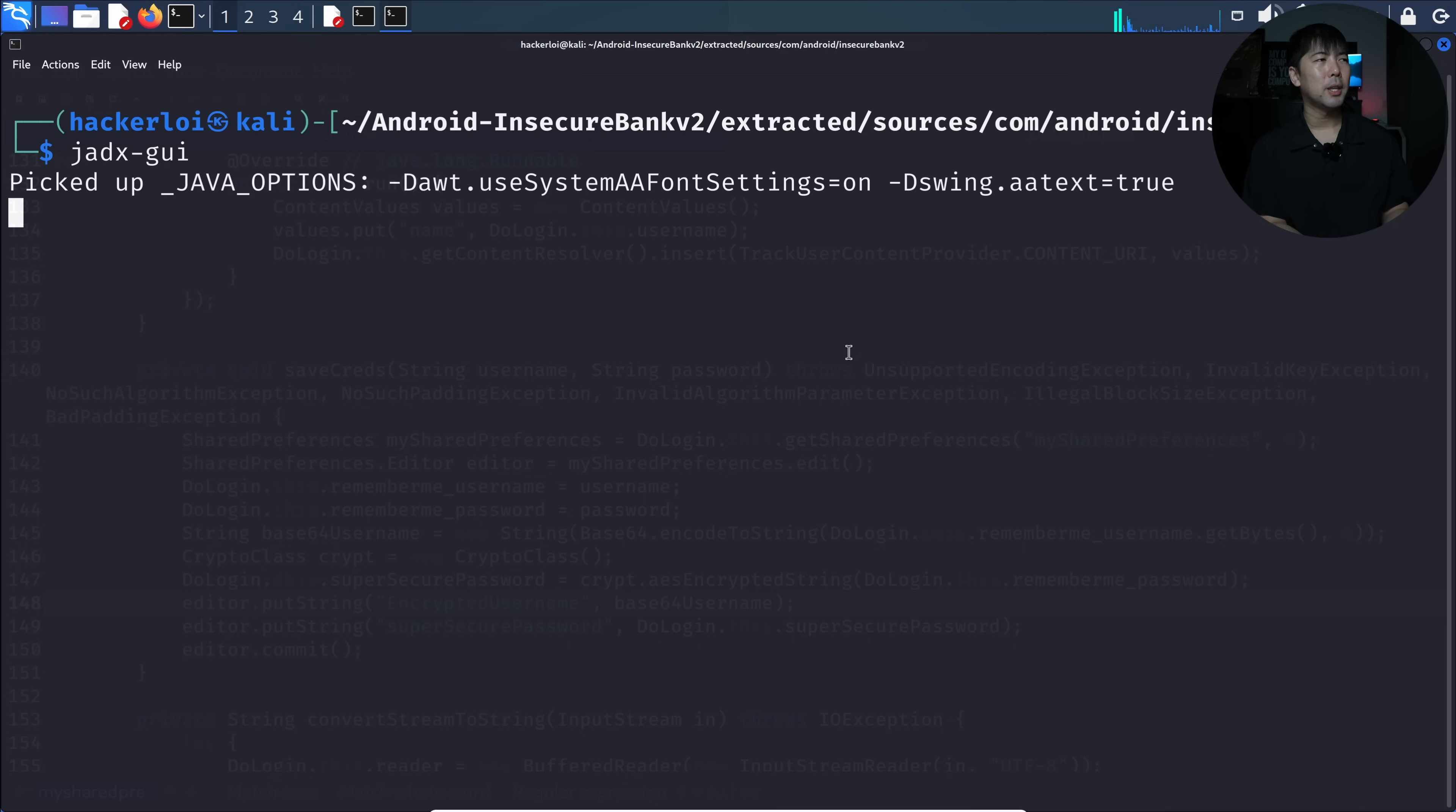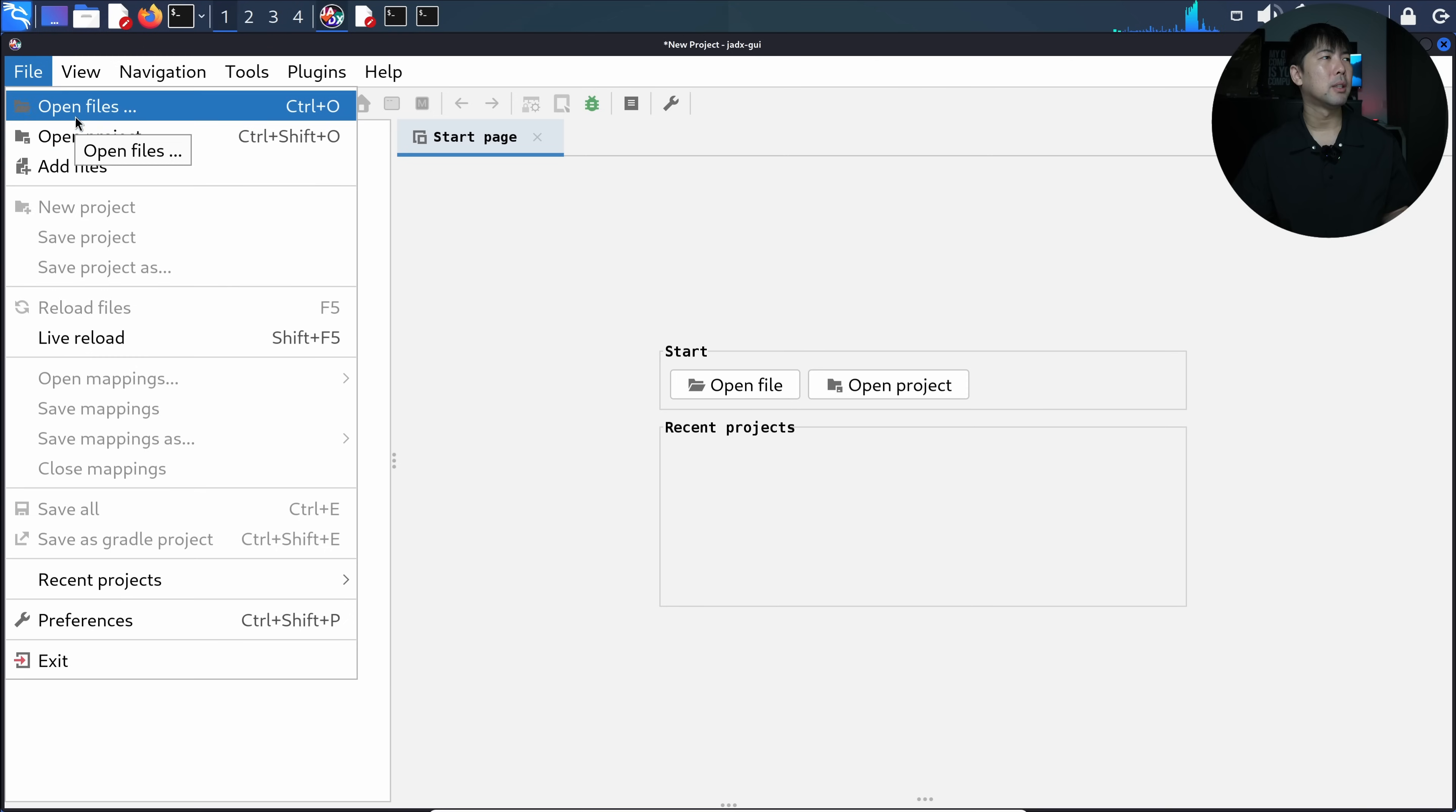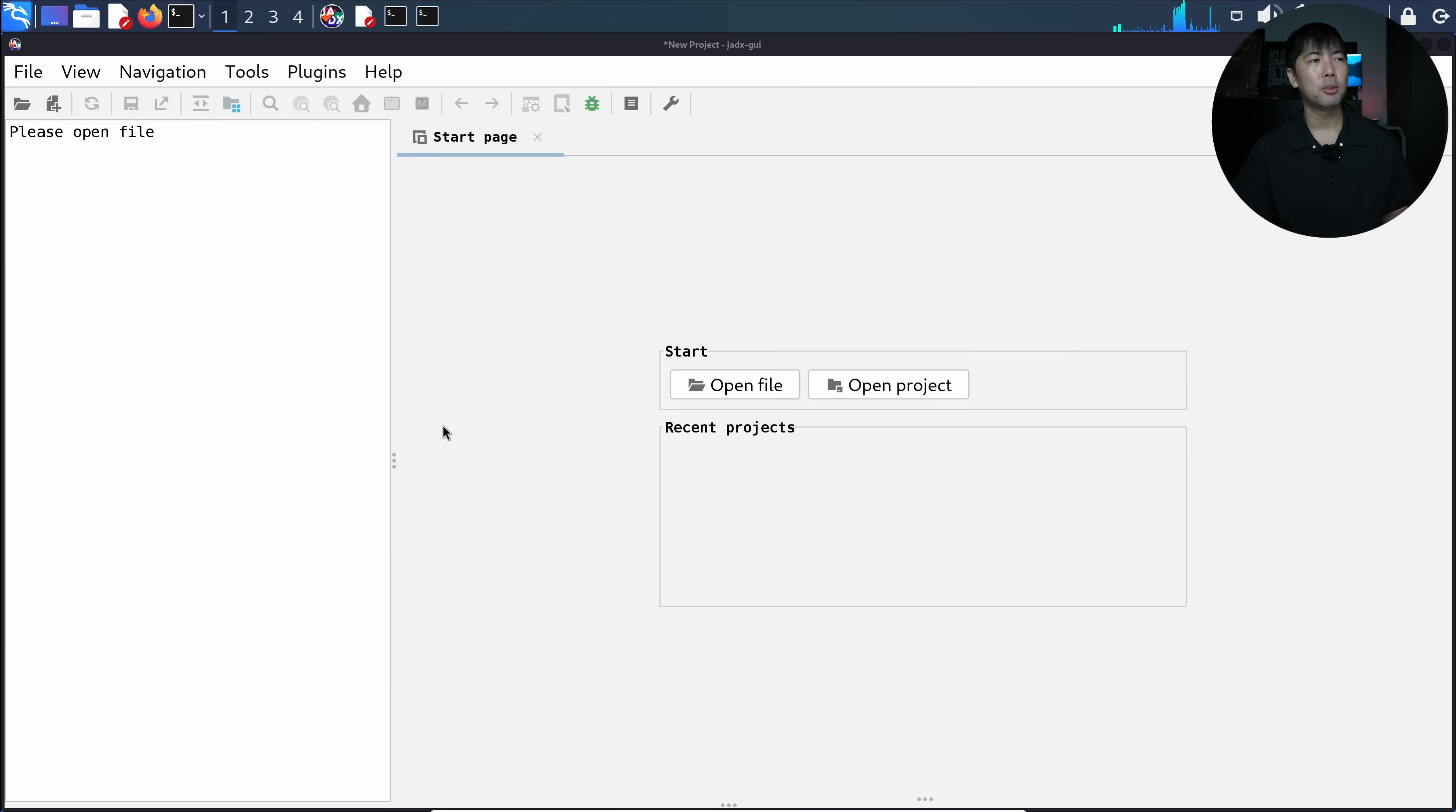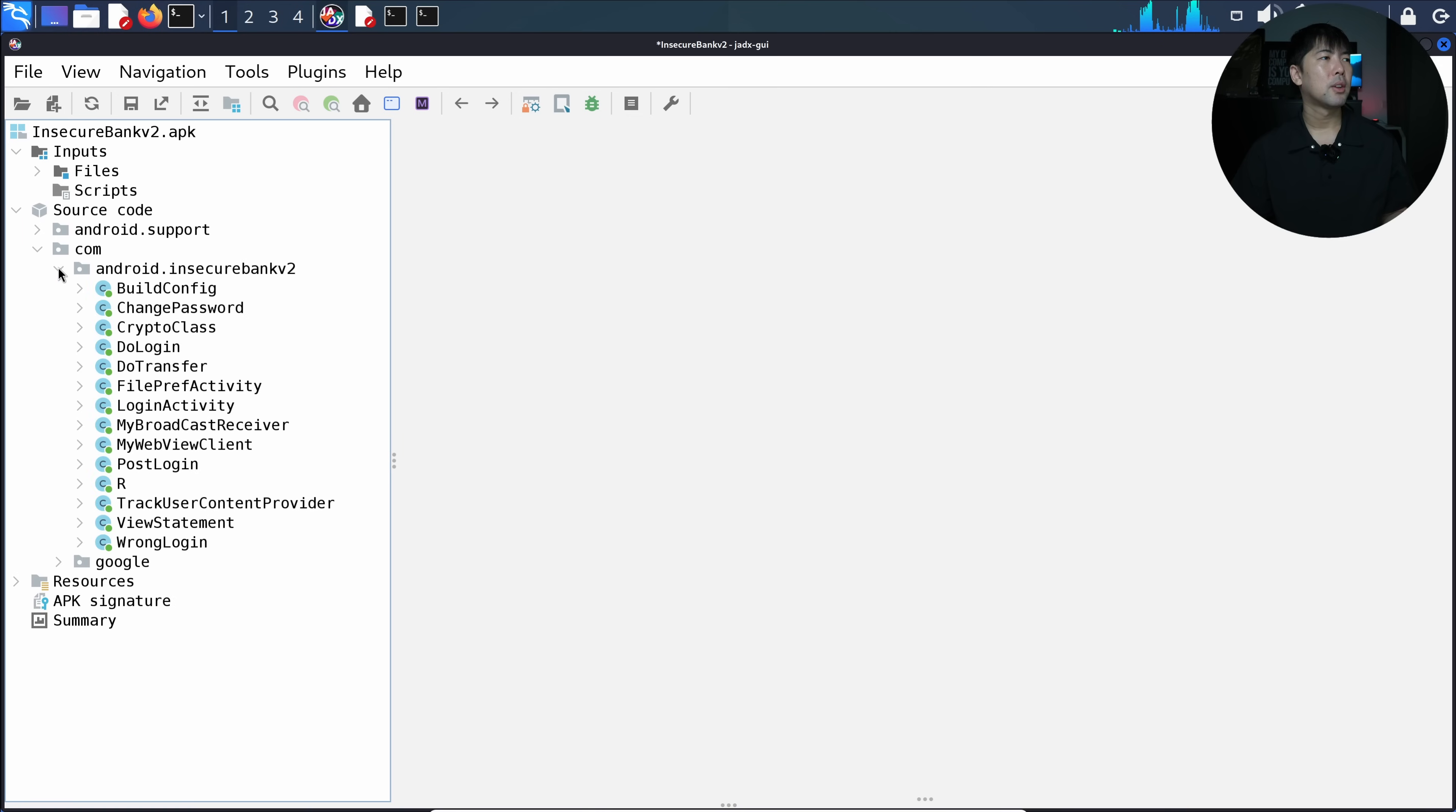This is so much easier to use compared to seeing some of the raw sources of information. I can head over to File and go ahead and open files, and we have InsecureBankv2.apk. It's literally the same thing, just that it gives you a graphical user interface. You can see it loaded right now on the left.